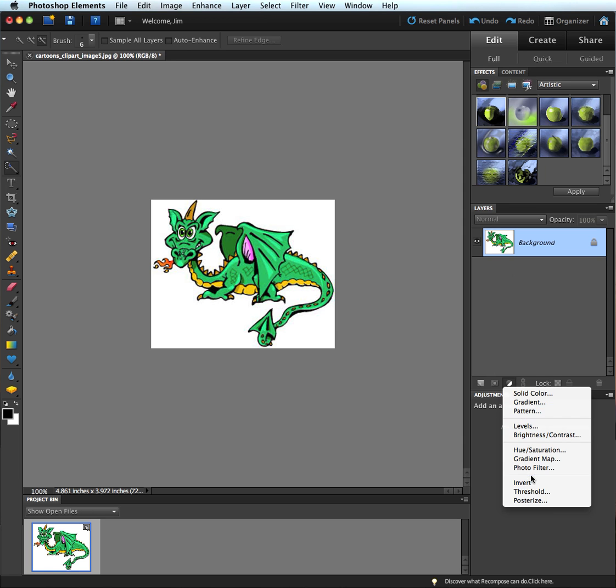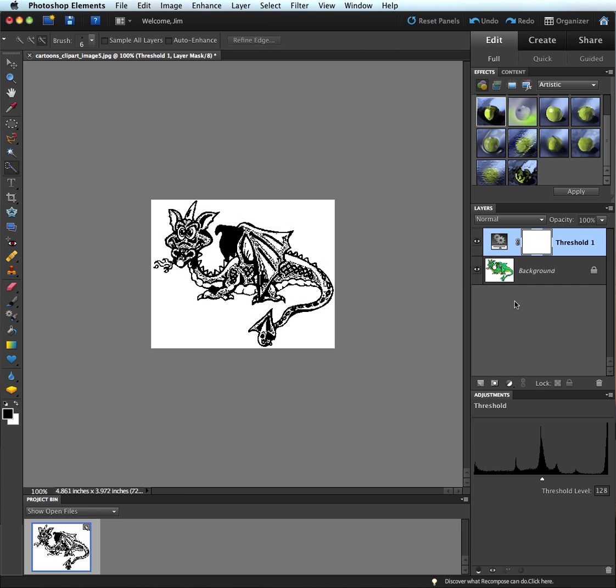When I go down, I can see that there's one called threshold. The threshold will determine the amount of blacks and whites that we have available. When I click on threshold, you'll see that it automatically generated this layer up here that is automatically filtering out the colors from this image.